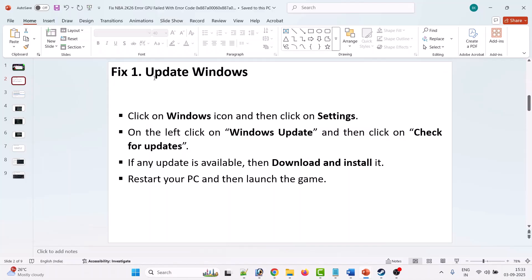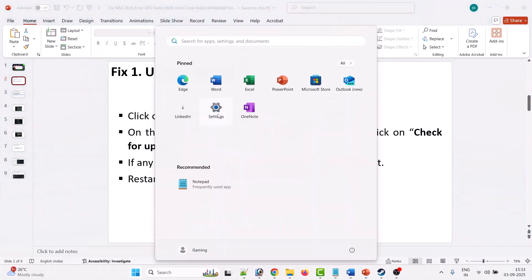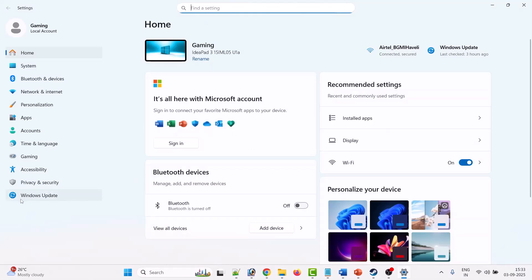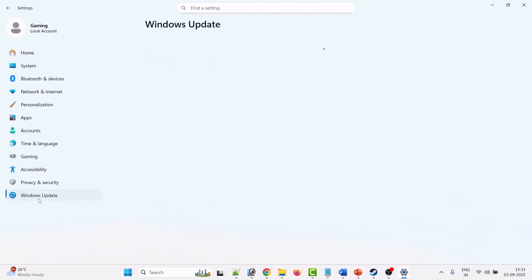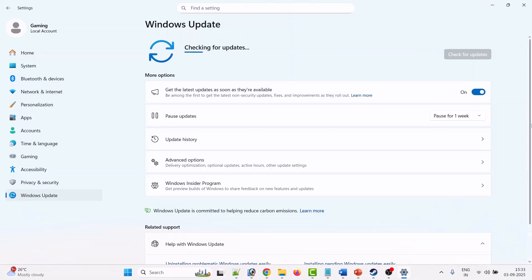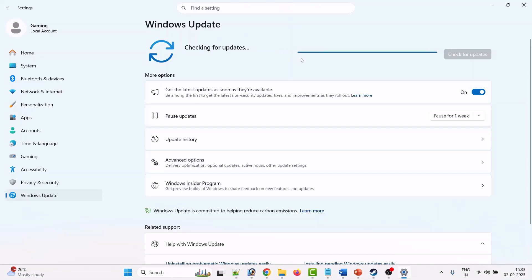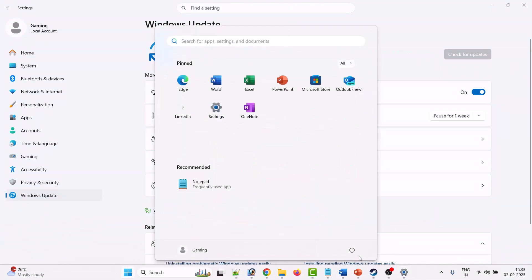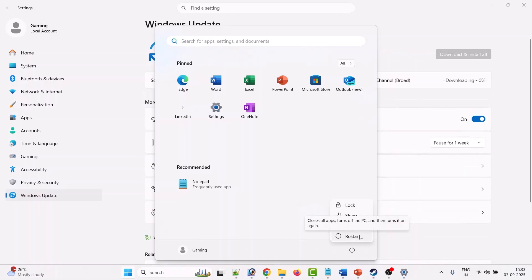The first fix is to update Windows. Click on the Windows icon, then click on Settings. On the left, click on Windows Update, then click on Check for Updates. If there are any updates available, simply download and install them, then restart your PC.